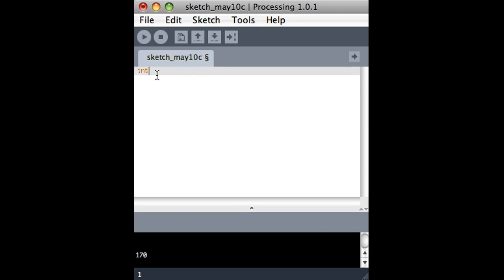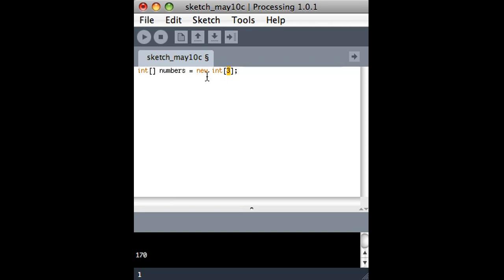The way that we set this up is by first telling it what types of things we're going to have in this array, and then we use this syntax of two square brackets. And then I can call it anything I want. I'm setting up my variable here. So I'll call it numbers. And then I use this other syntax, which is to tell it how many things I'll ever have in this list. So I'm telling it I only ever want to have three things in this array.